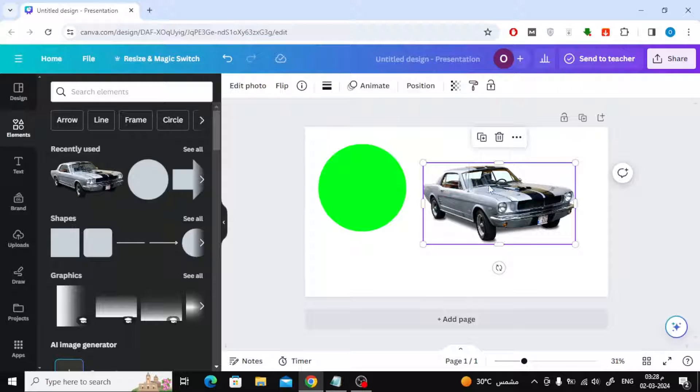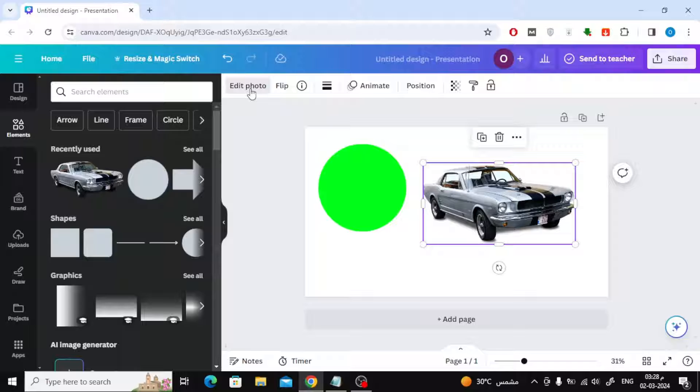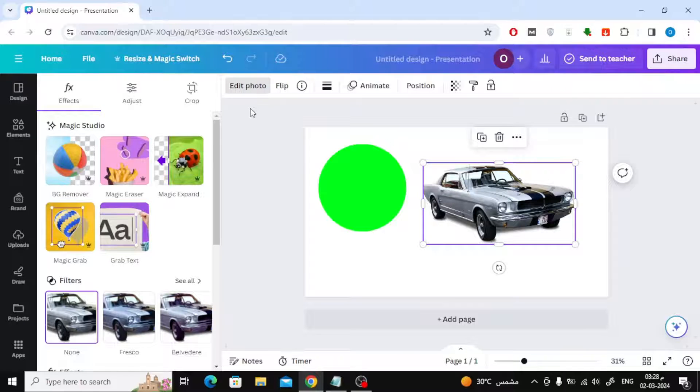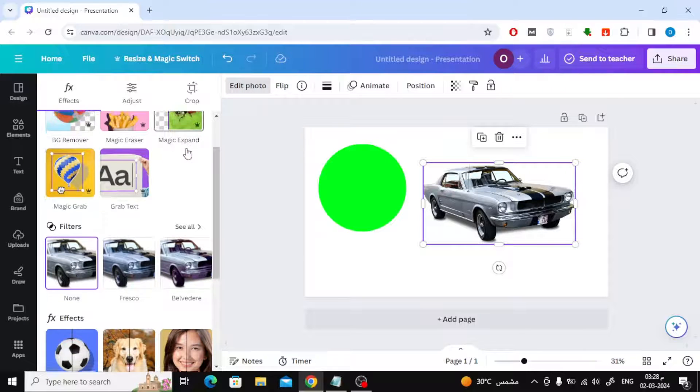If you want to change the color of any images or fill it with a specific color, all you have to do is click on edit photo above. After that, scroll down to the effects section.